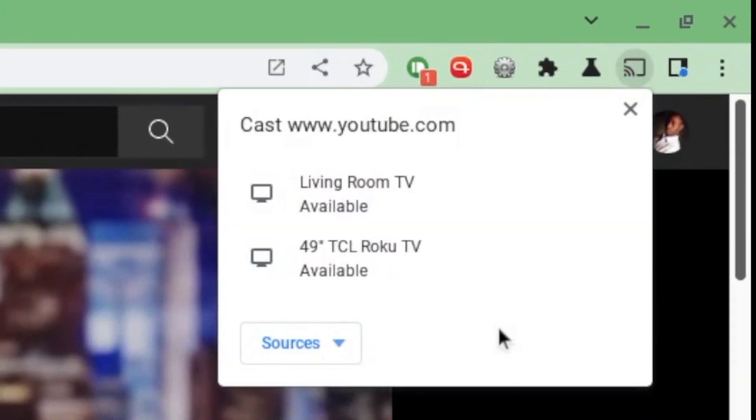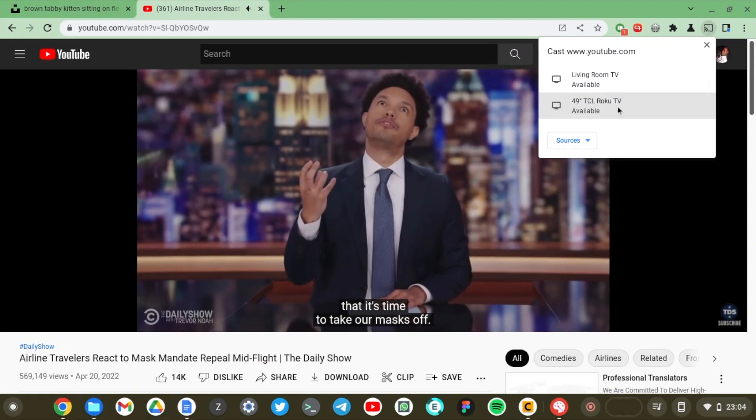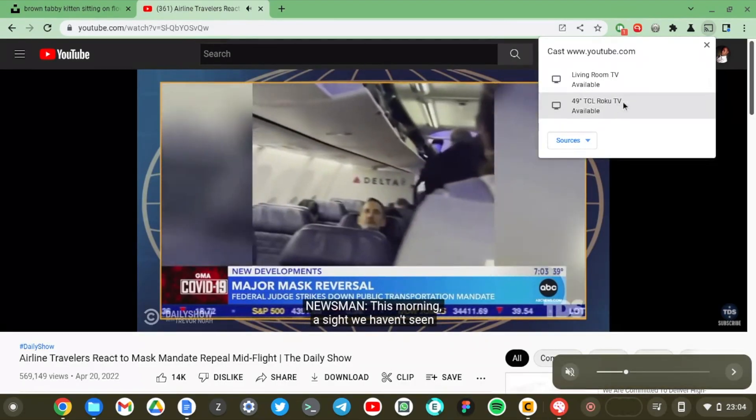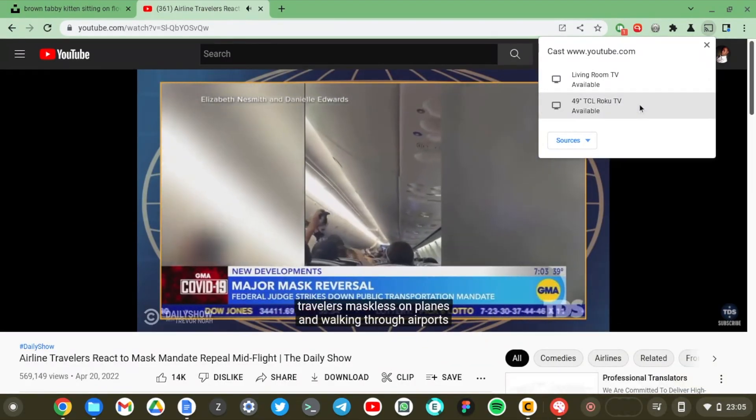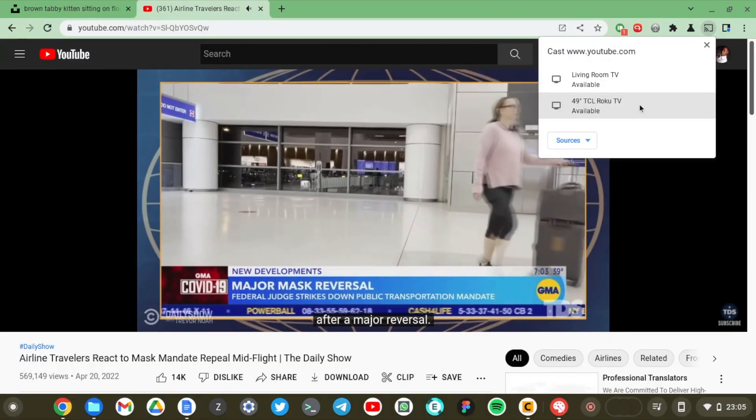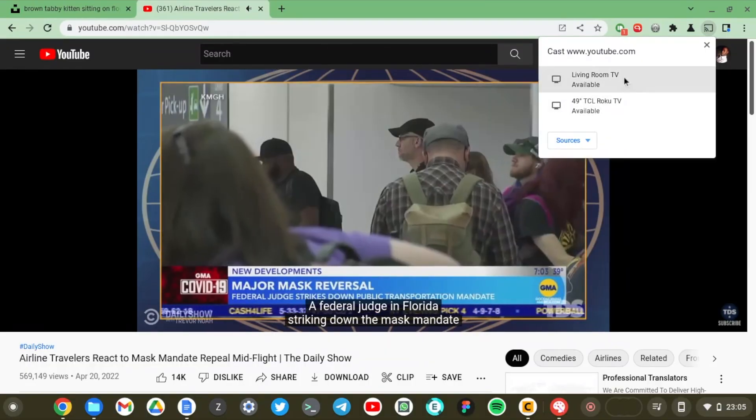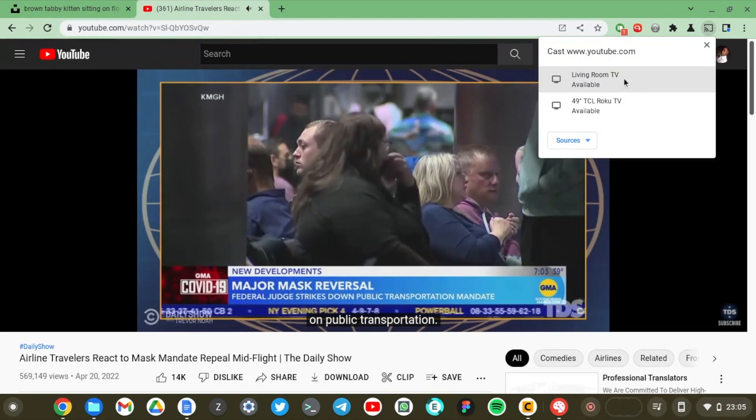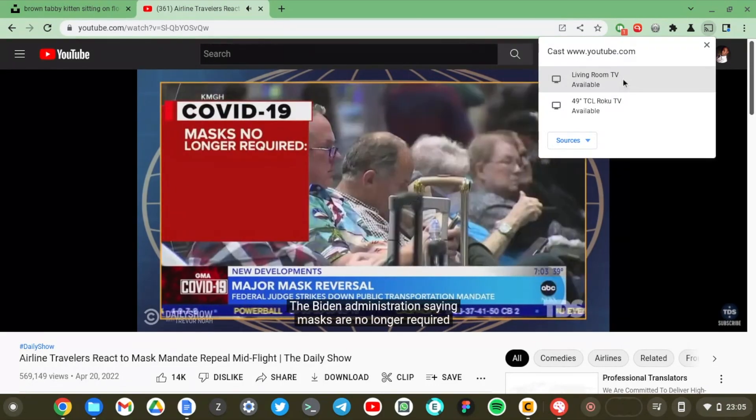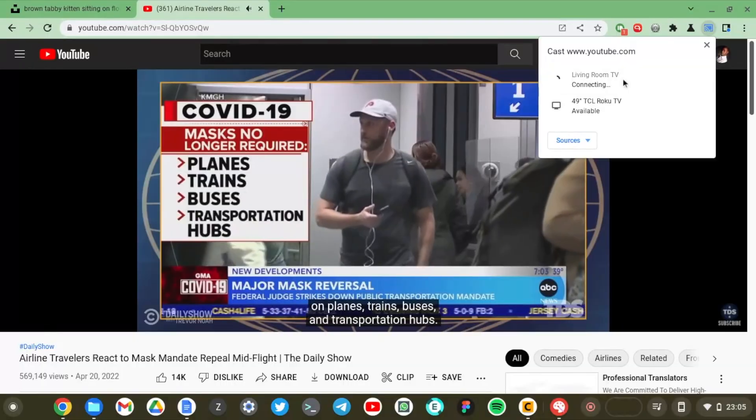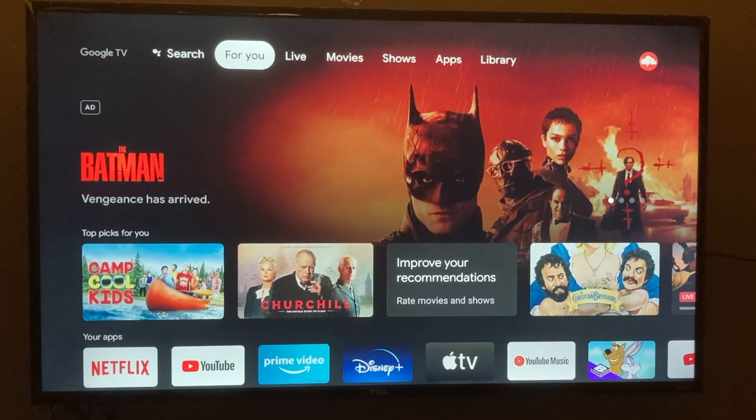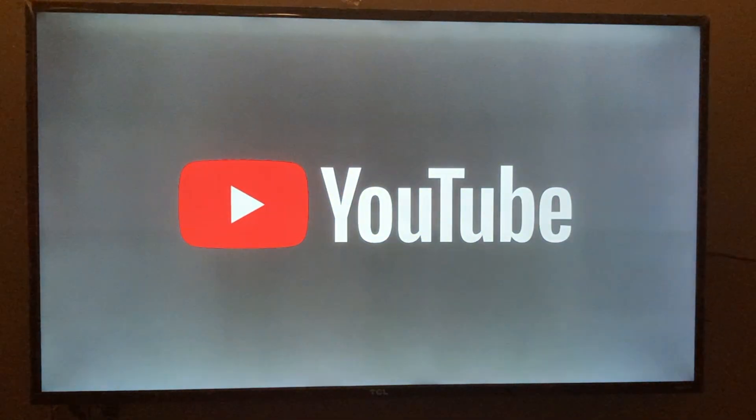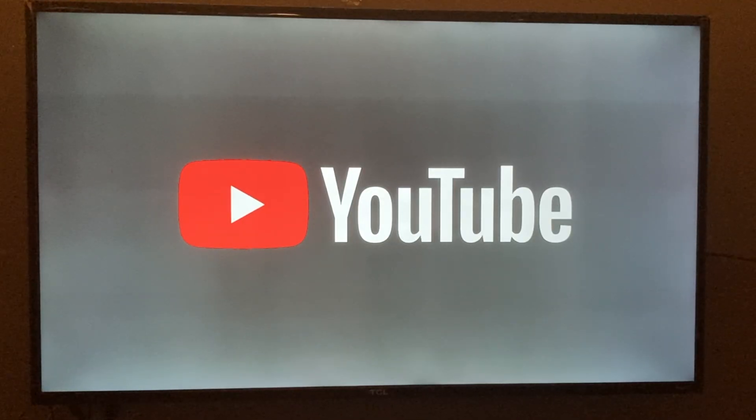On YouTube, you have the TCL Roku TV available as an option because this is YouTube, and you also have the Living Room TV here which is my Google Chromecast. You have both options available right now just because it's YouTube. Just tap onto it, and now it's casting YouTube onto my Google Chromecast and the video will start playing in a while.